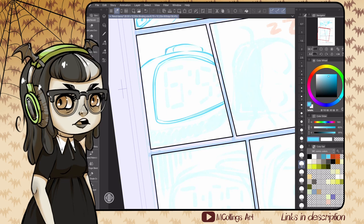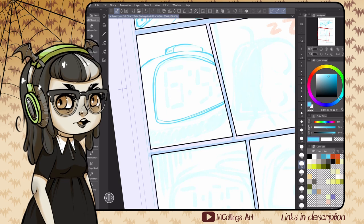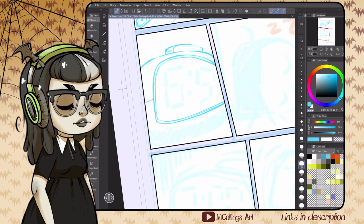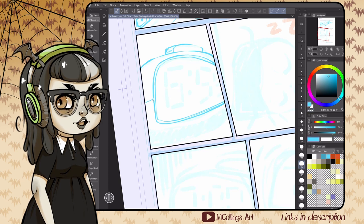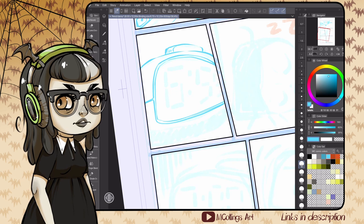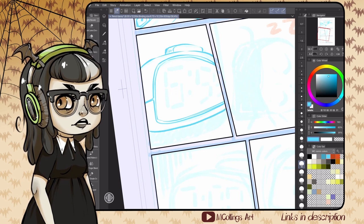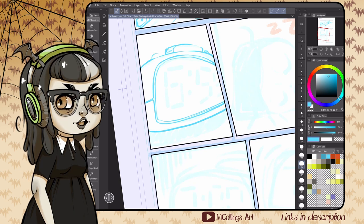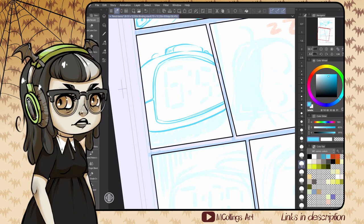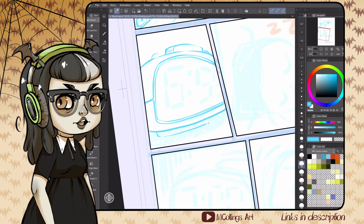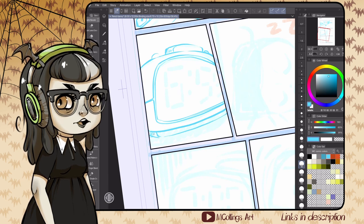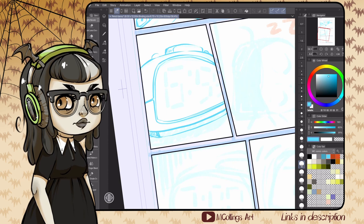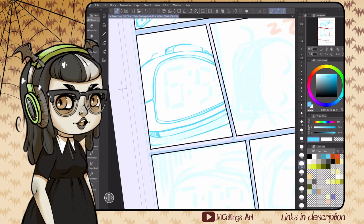Where you land on this depends on if you're inking your own work. If you're sending it to somebody else and want a specific styling, you might go for tighter pencils. If you're inking them yourself, you might go for looser pencils so you end up with more decisions and organic discovery that happens in the inks.